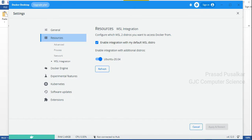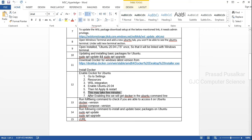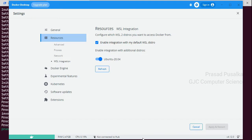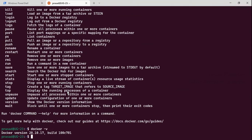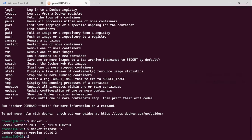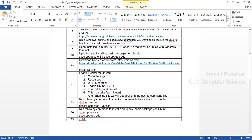This may take a few minutes. If you want to confirm that Docker is enabled for Ubuntu, go to the command line in Windows Terminal and type docker -v. It will show the Docker version. You can also type docker-compose -v. If you get the versions of Docker and Docker Compose, it means that Docker is enabled for Ubuntu.